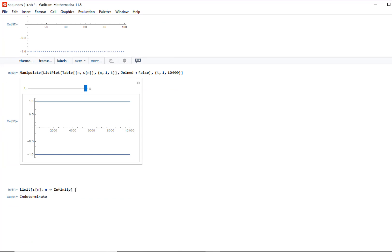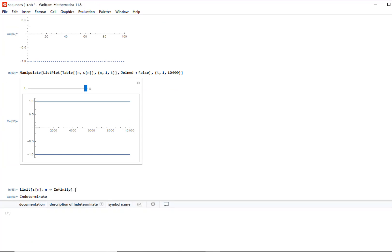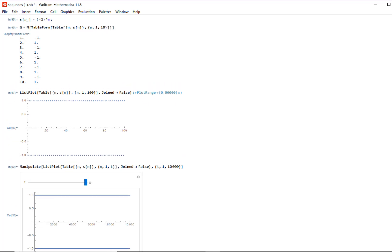If you calculate the limit, it's indeterminate — there's no limit, so the limit does not exist. This is a divergence case too. The second misconception is that students think whenever you have that alternating scenario, whenever you have that (-1)^n, your sequences are always going to diverge and not approach anything. That's not true either.